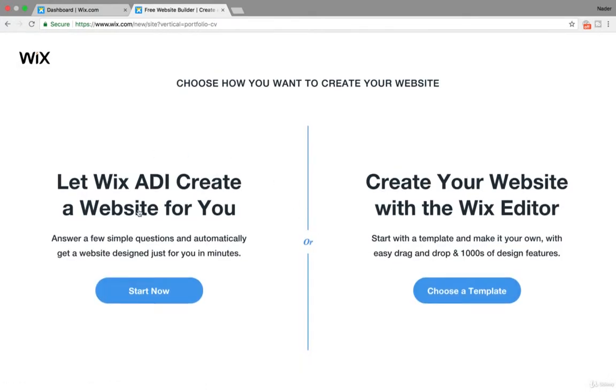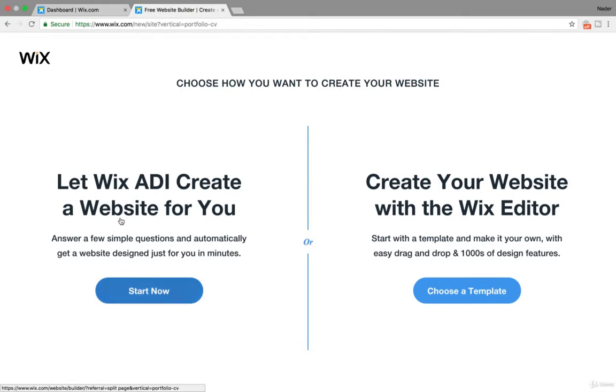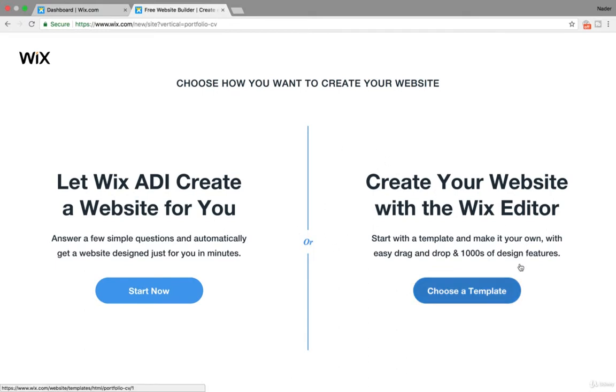So you can let the Wix ADI create a website for you, answer a few simple questions and it creates one for you. I don't like this personally, just to be honest with you. I don't really like that. I find that the tool is kind of new. Actually, I think it's more than a year old last time I saw this, but still that's pretty new. It's not 100% accurate, spot on. It can't read your mind. It's just pretty general.